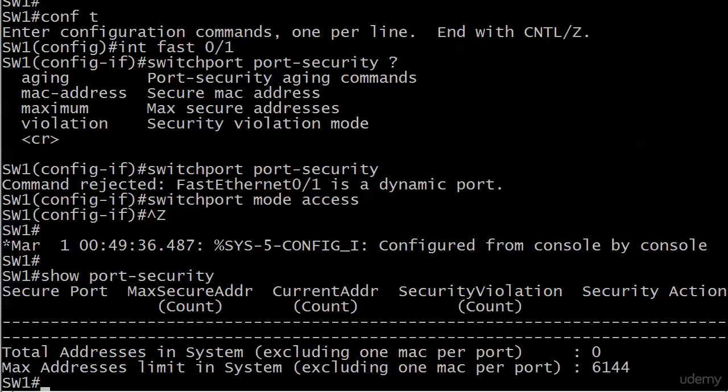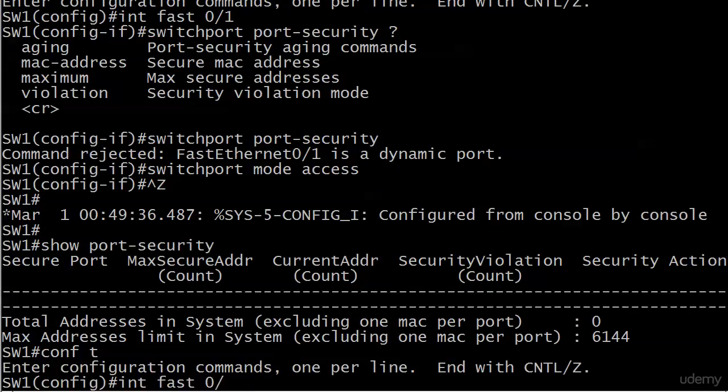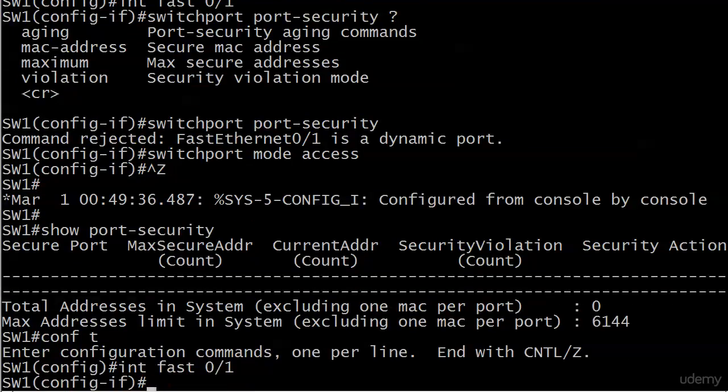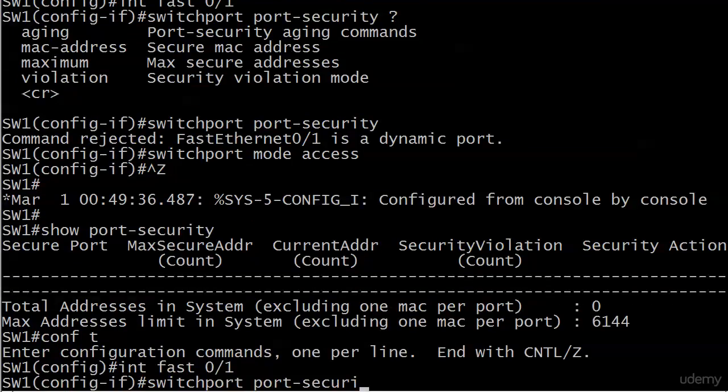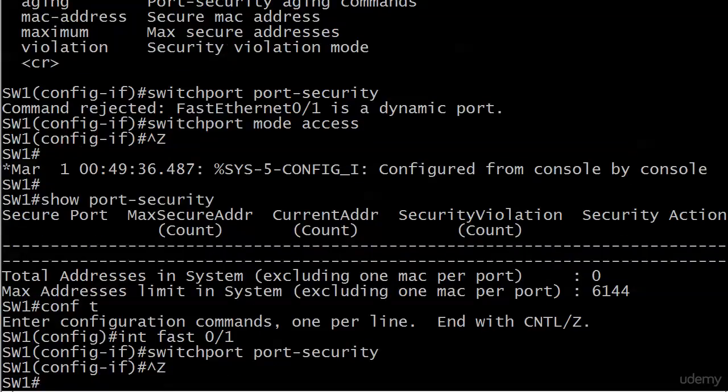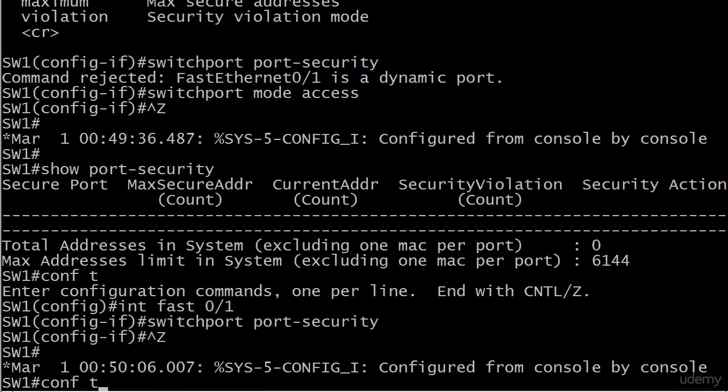Well, I didn't put switch port port security on the port after I made it an access port. You'd be surprised how often you really trip up on that in real life, which is why I did it on purpose. That's my story, and I'm sticking to it. So now we've got port security enabled on that port.